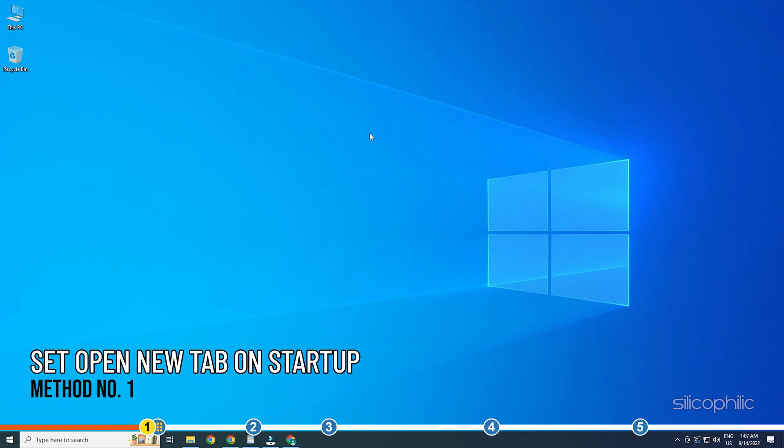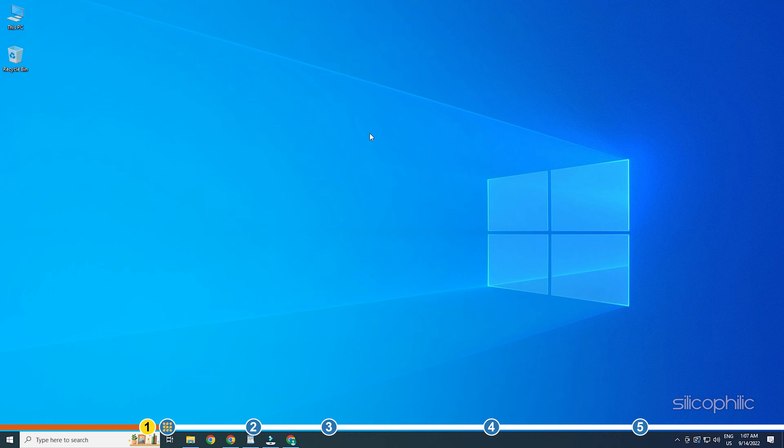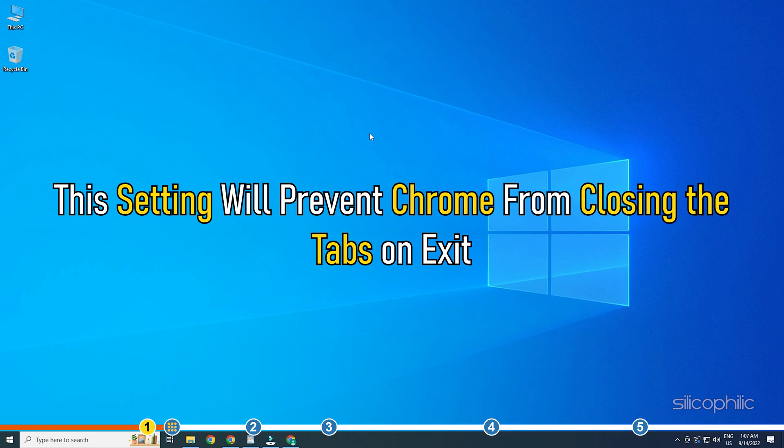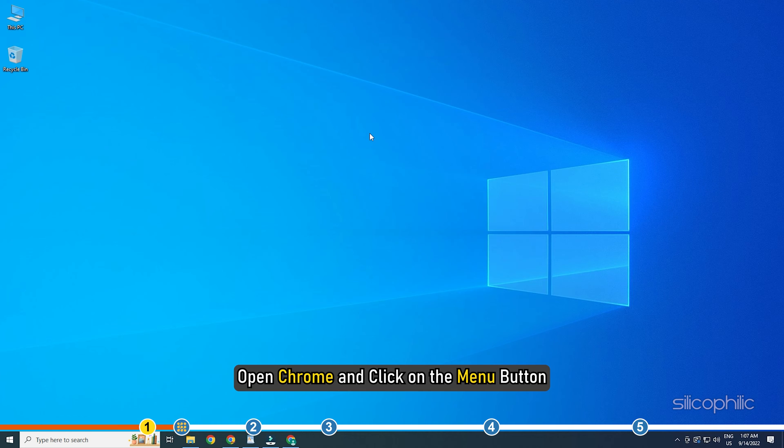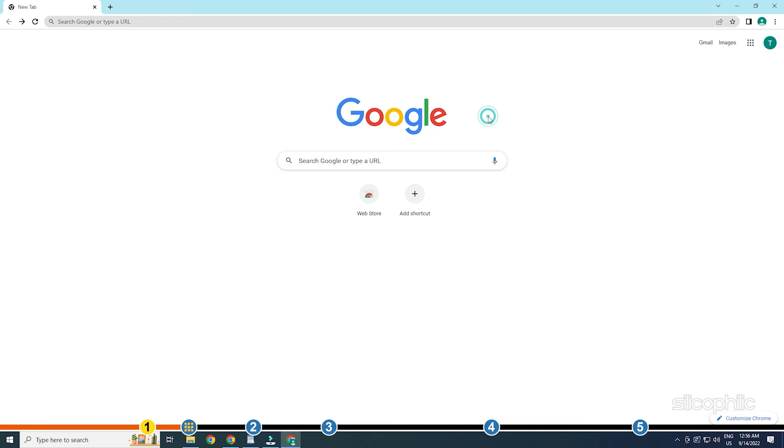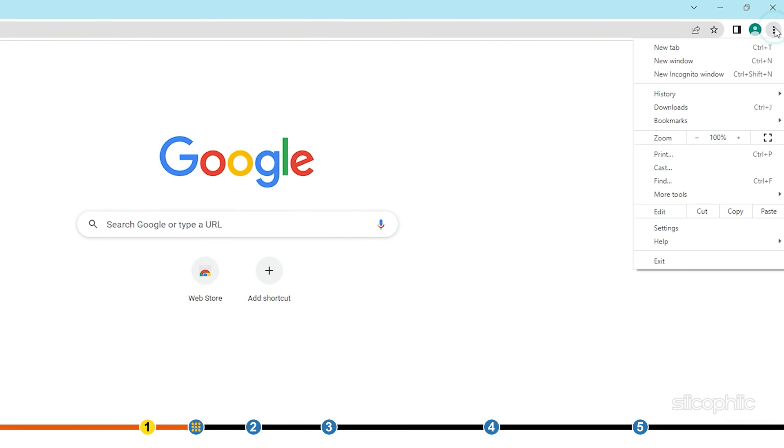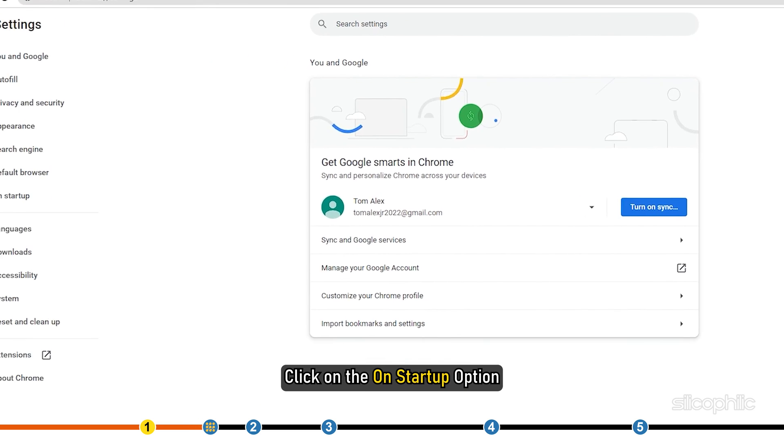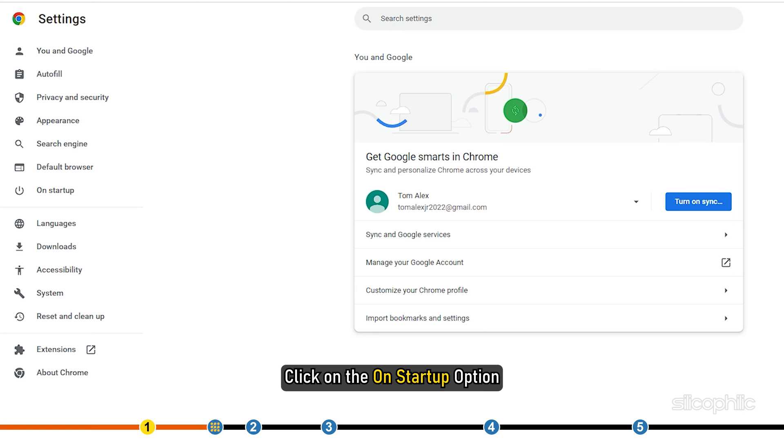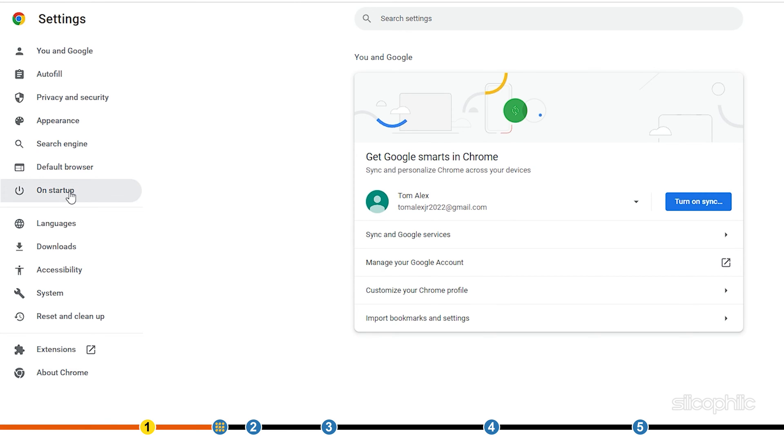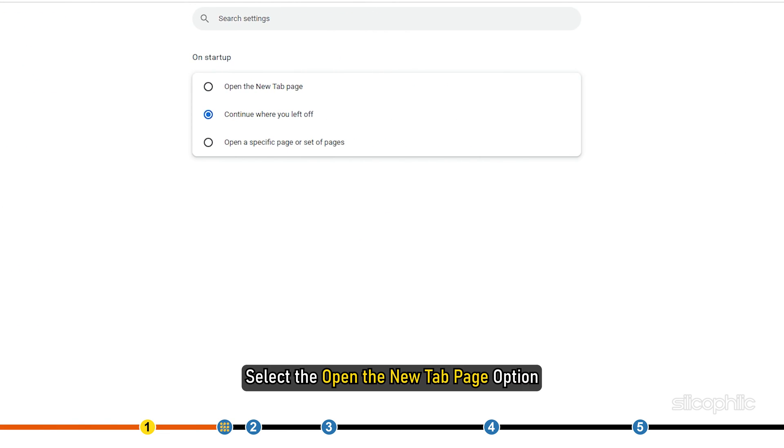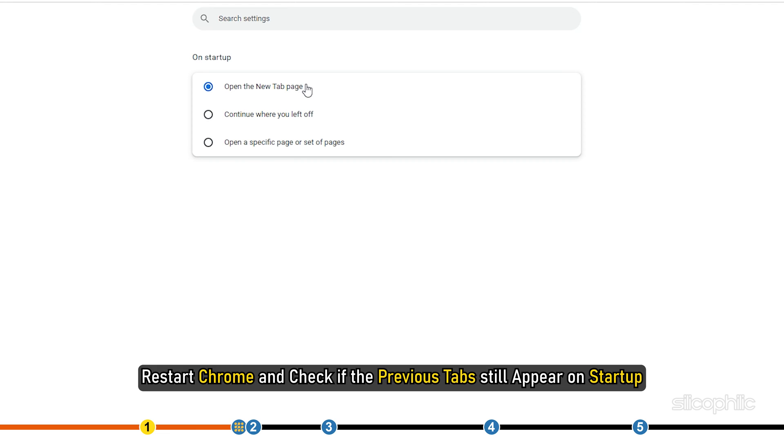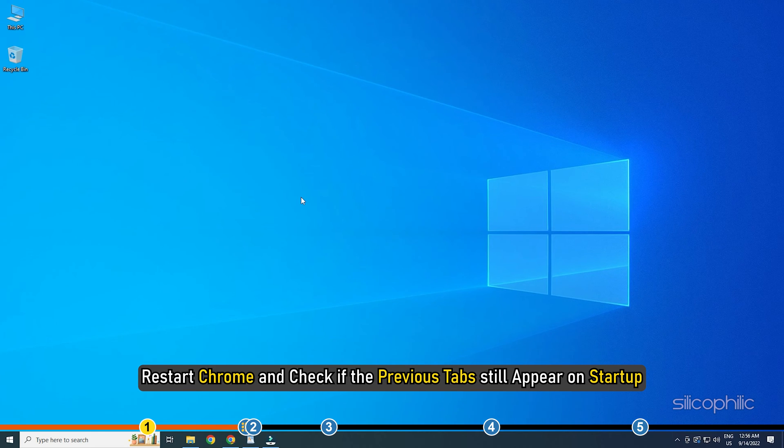You can set Chrome to open from where it was previously closed from the Chrome settings. This setting will prevent Chrome from closing the tabs on exit. Open Chrome and click on the menu button. Select the settings option. Click on the on startup option. Select the open the new tab page option. Restart Chrome and check if the previous tabs still appearing on startup.